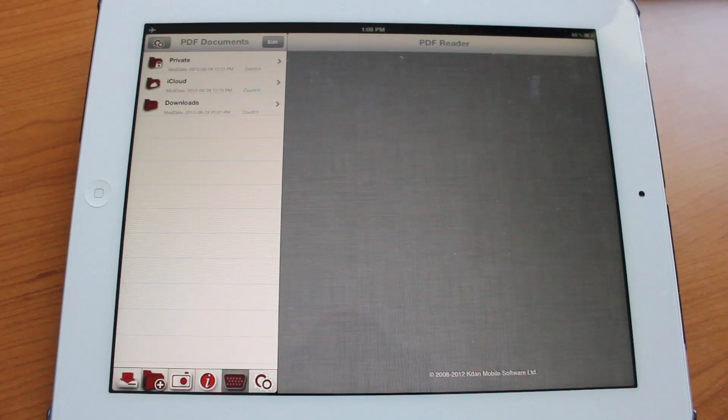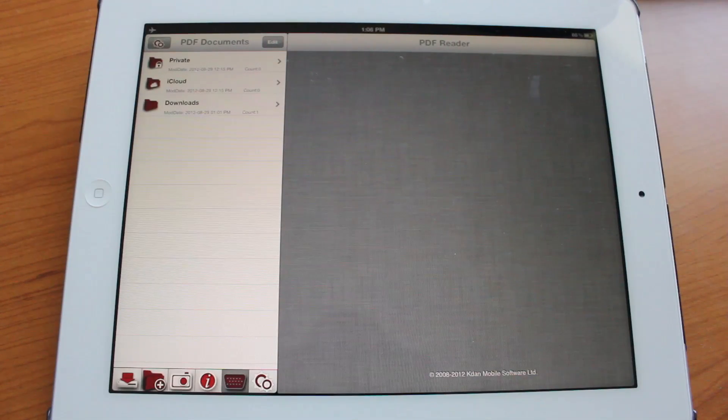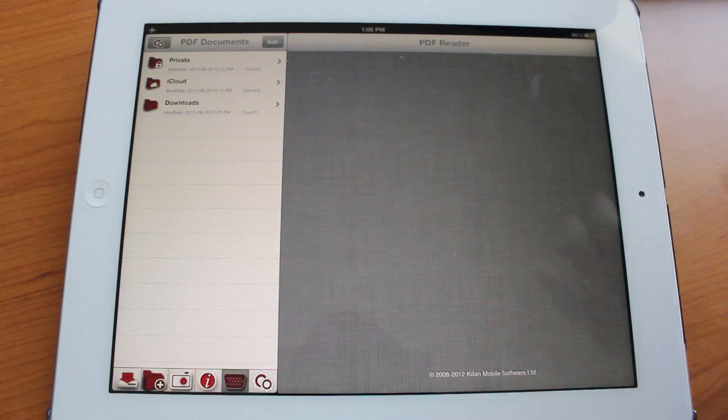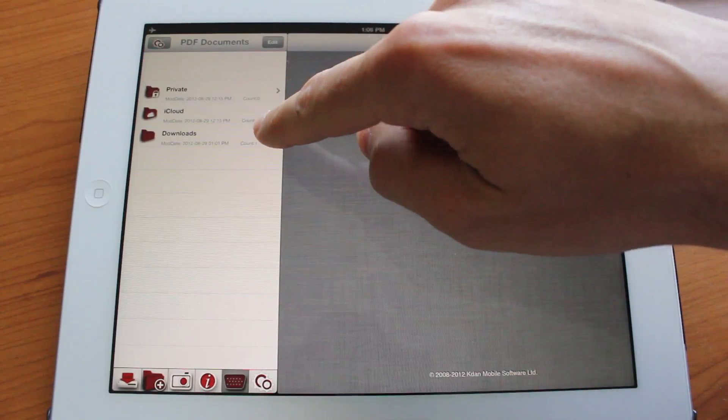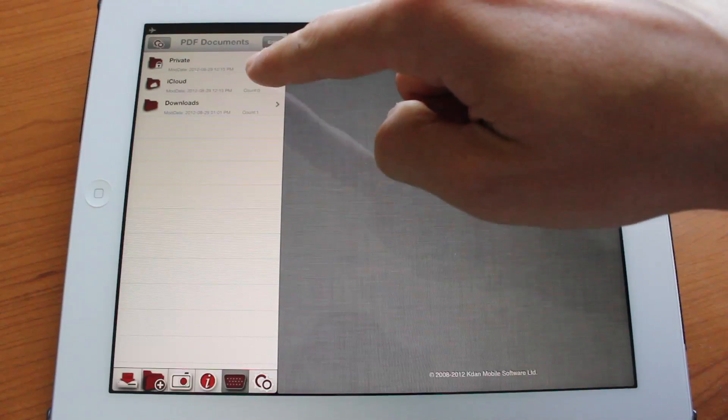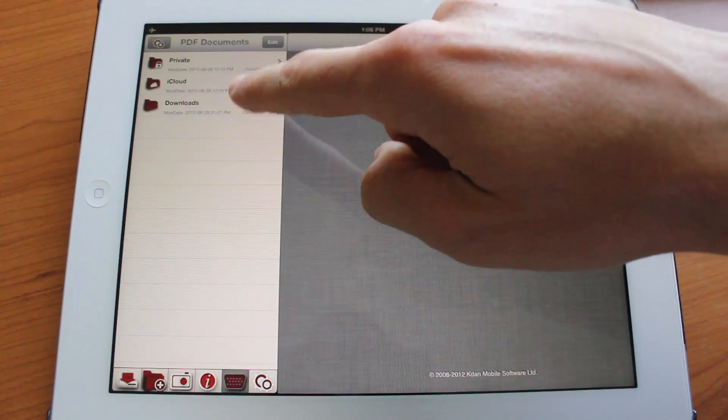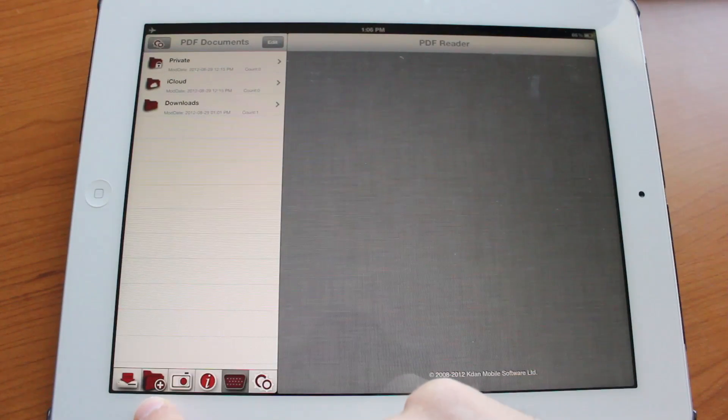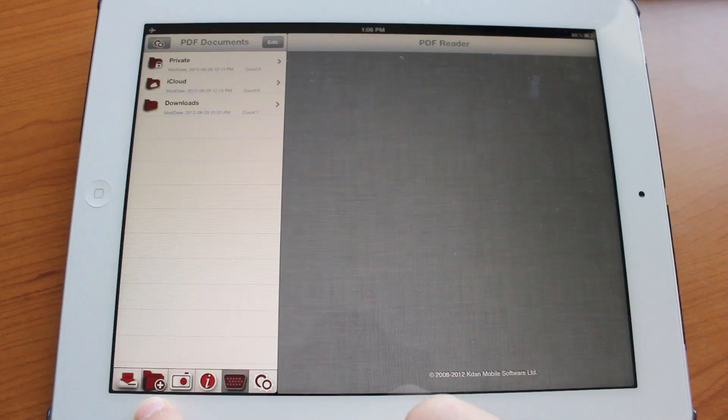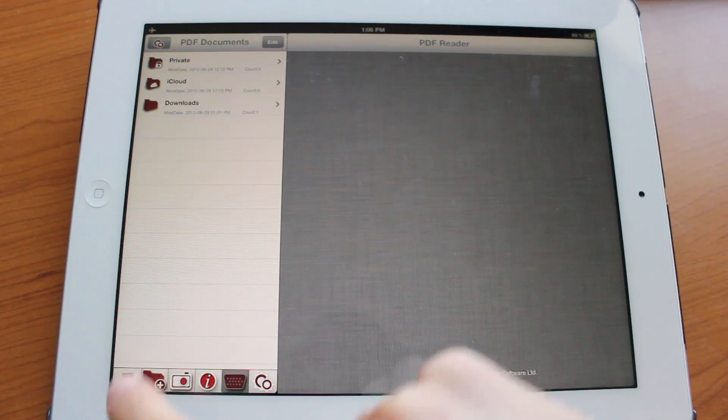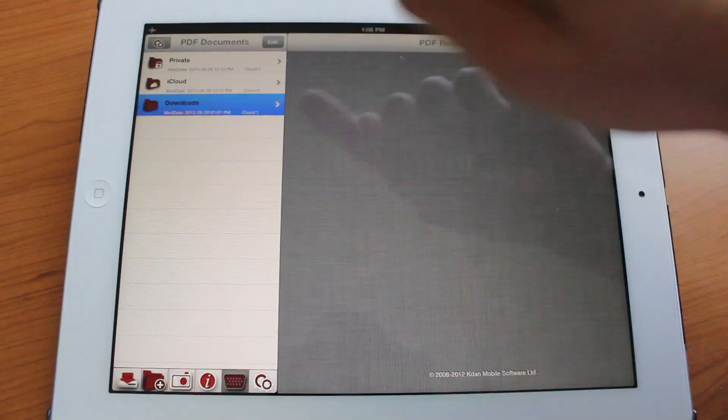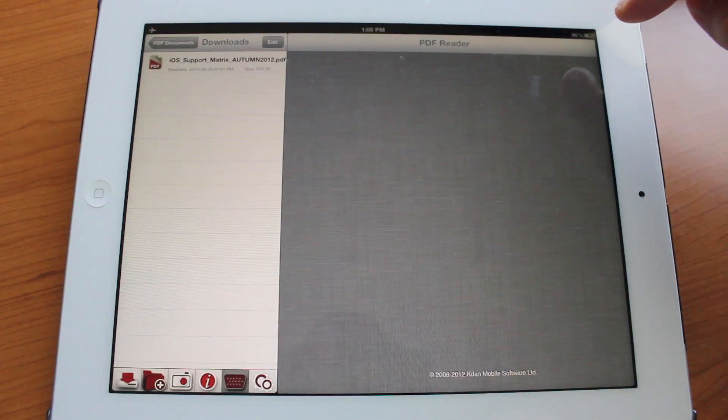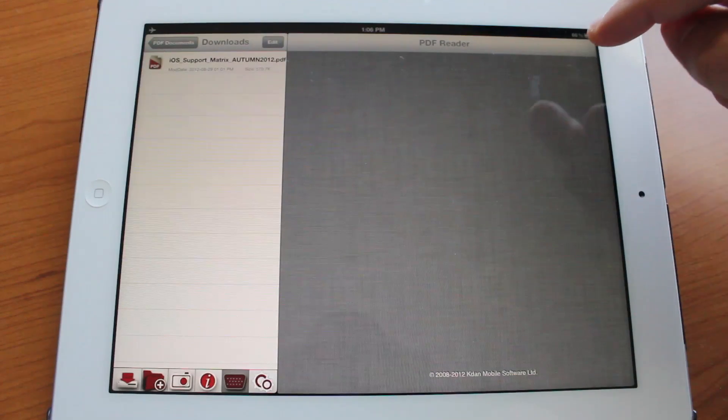So let's go ahead and jump into PDF Reader. This is the opening screen and you will be able to browse your private folder, your iCloud folder, or your downloads folder. You could actually add a variety of folders, you could add as many folders as you like, but I have one PDF document in our downloads folder right here.